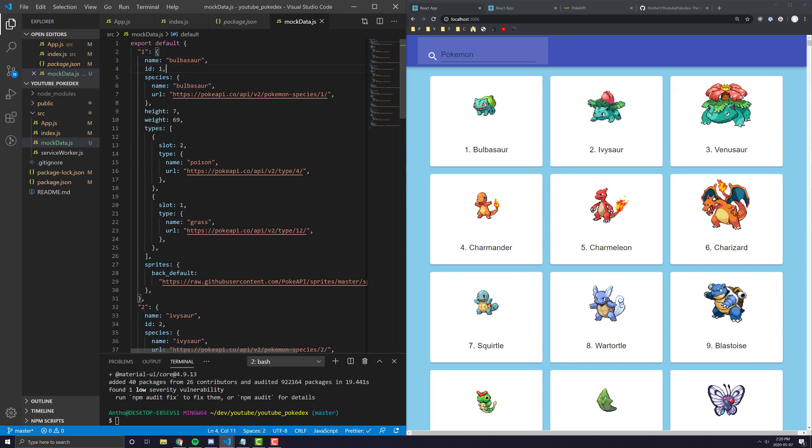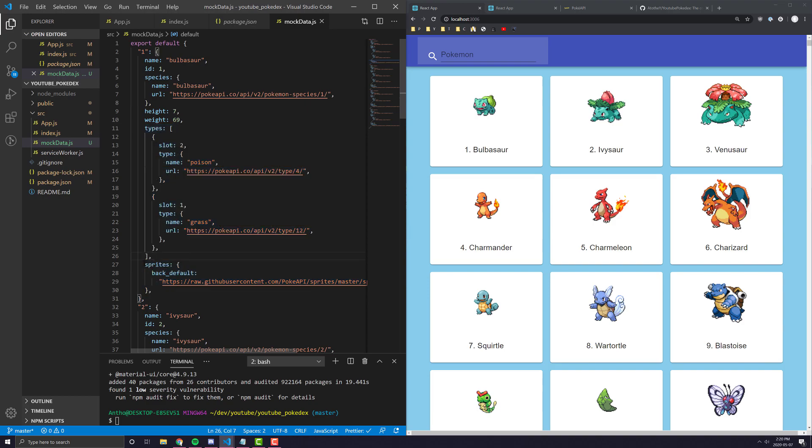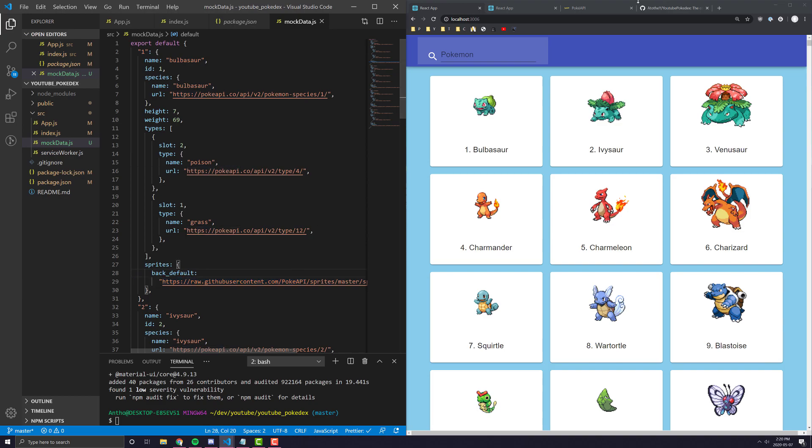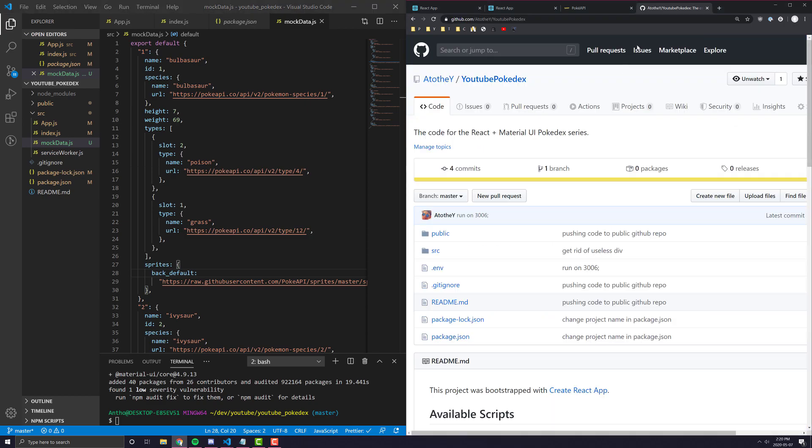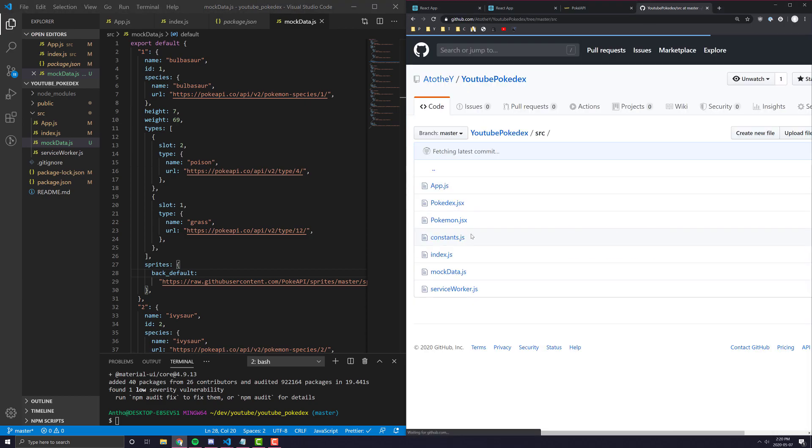Their height is seven, their weight, and these are all just sort of misc details about the Pokemon itself. And then we have a sprite URL, which actually gives you the image that we would want to use in our application.